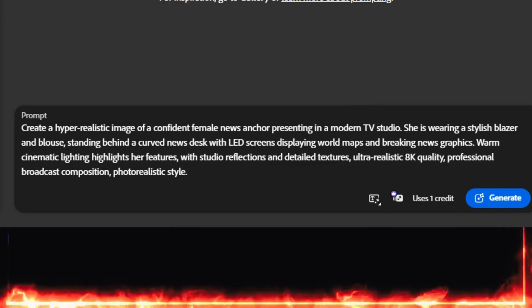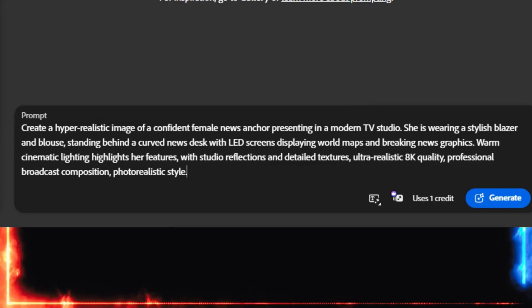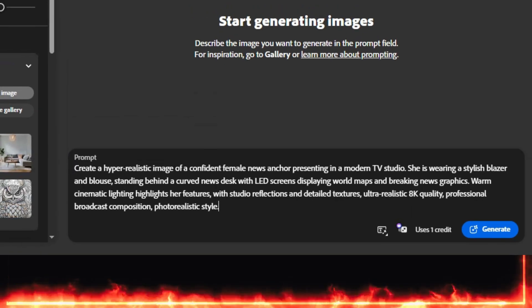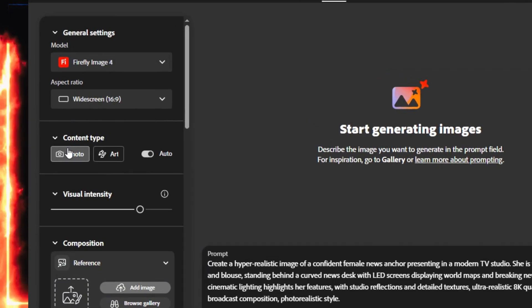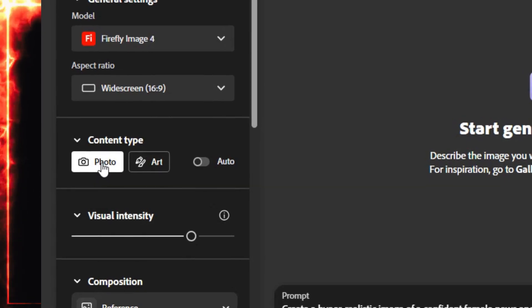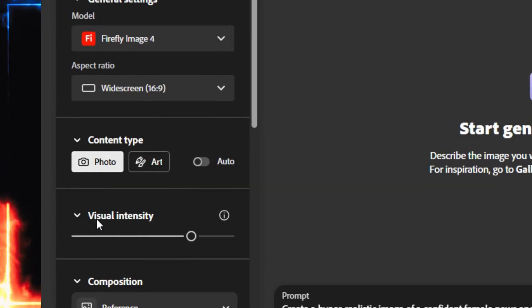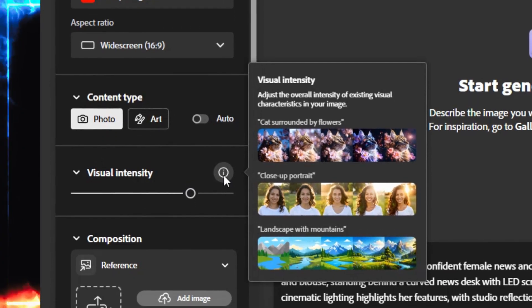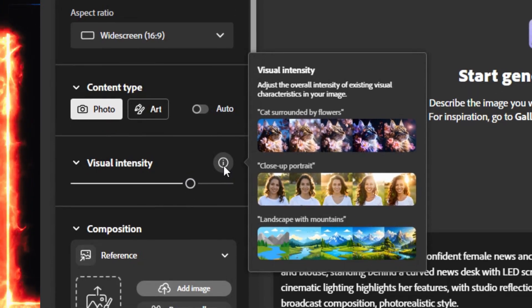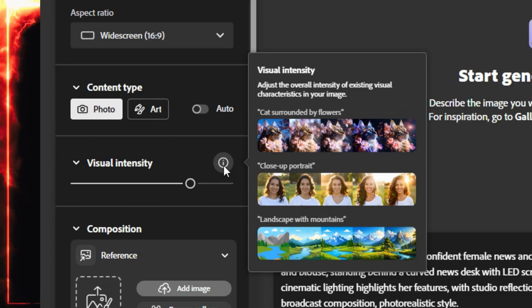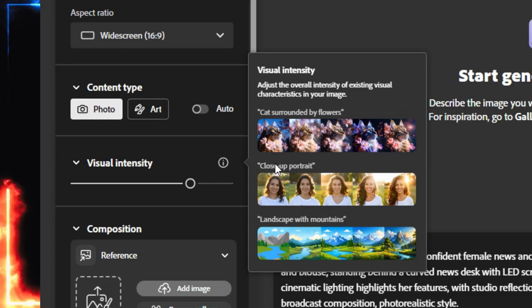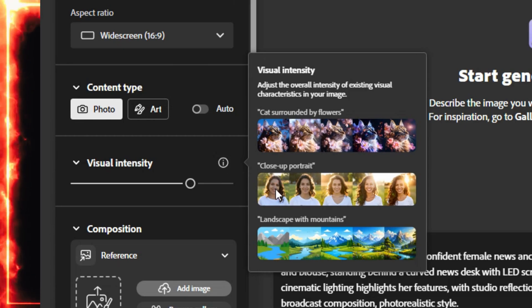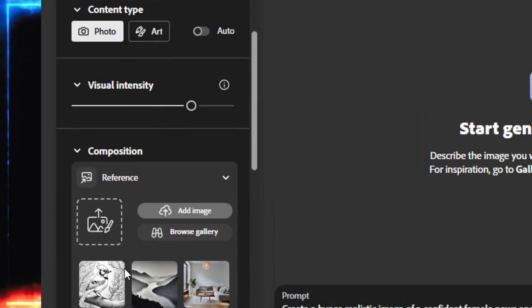By the end of this video, you'll know how to create perfectly lip-synced AI characters. After entering your prompt, make sure Content Type is set to Photo. That gives you the most realistic look possible. Then, adjust the visual intensity. This controls how bold or dramatic the image appears. A little higher makes it more cinematic. Too high might make it look over-edited.